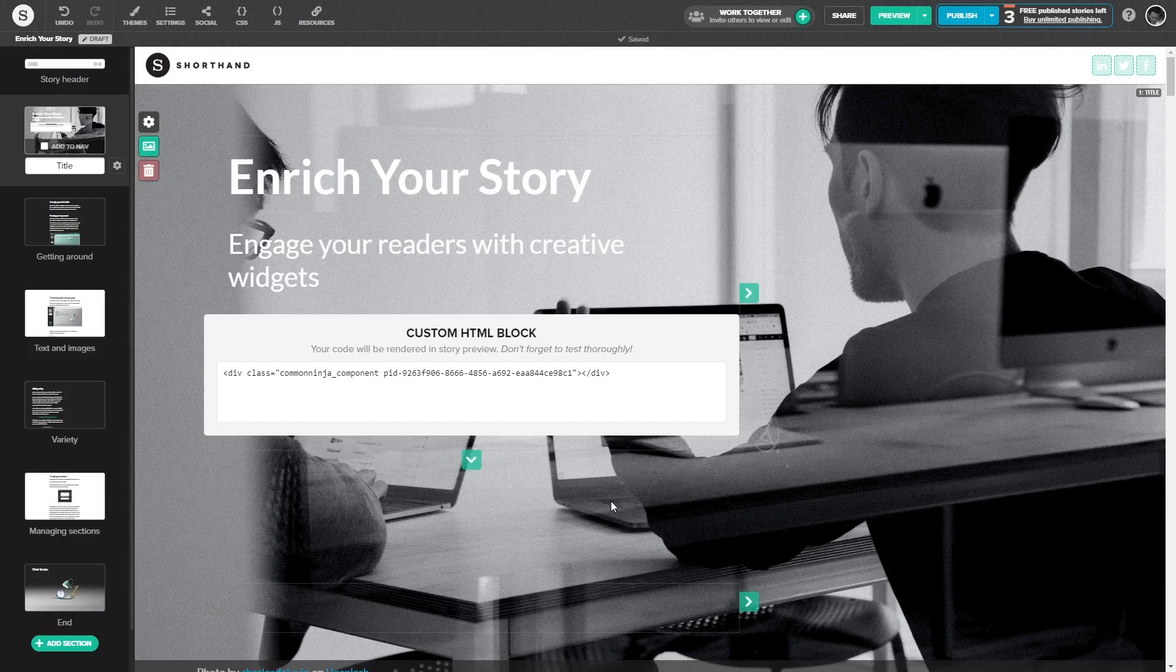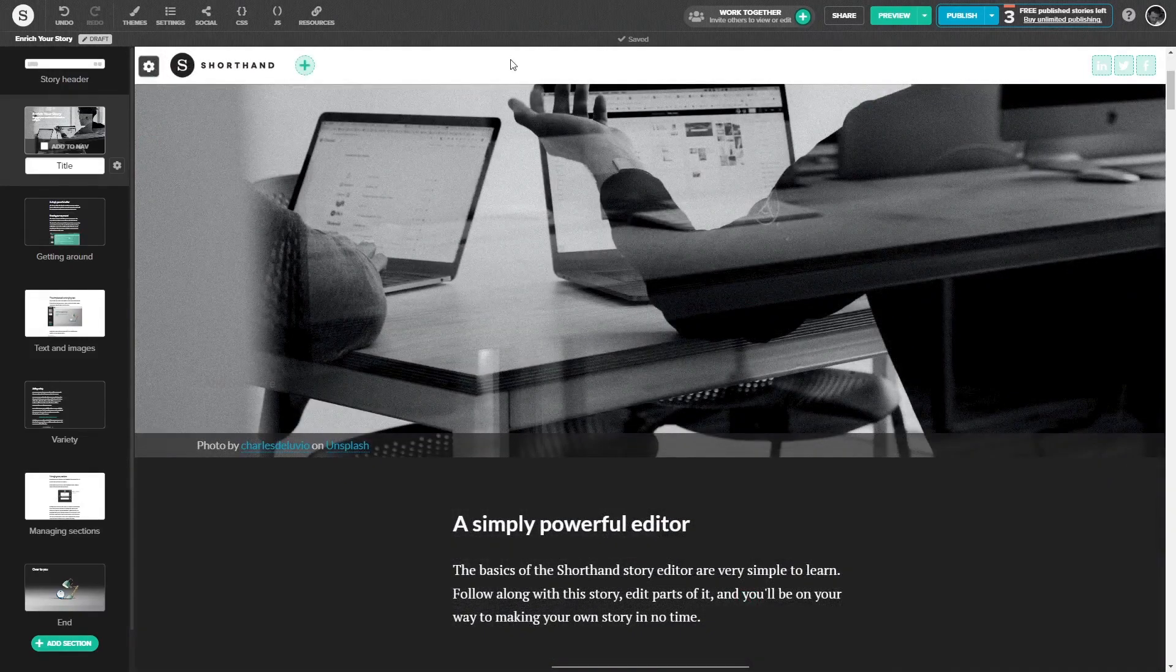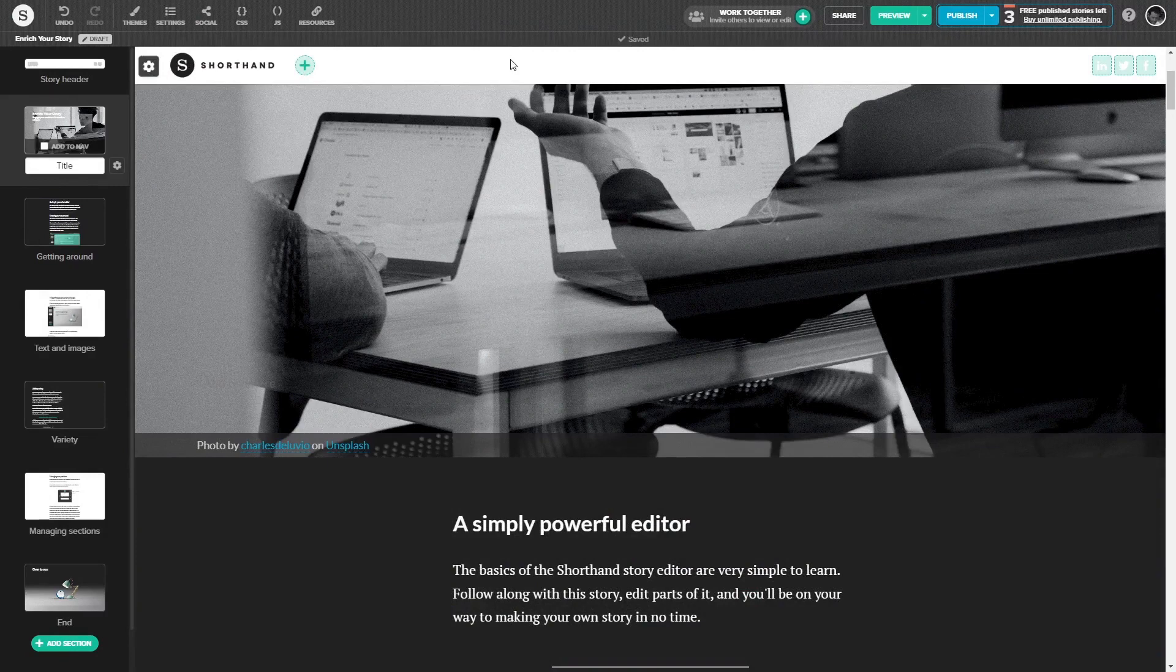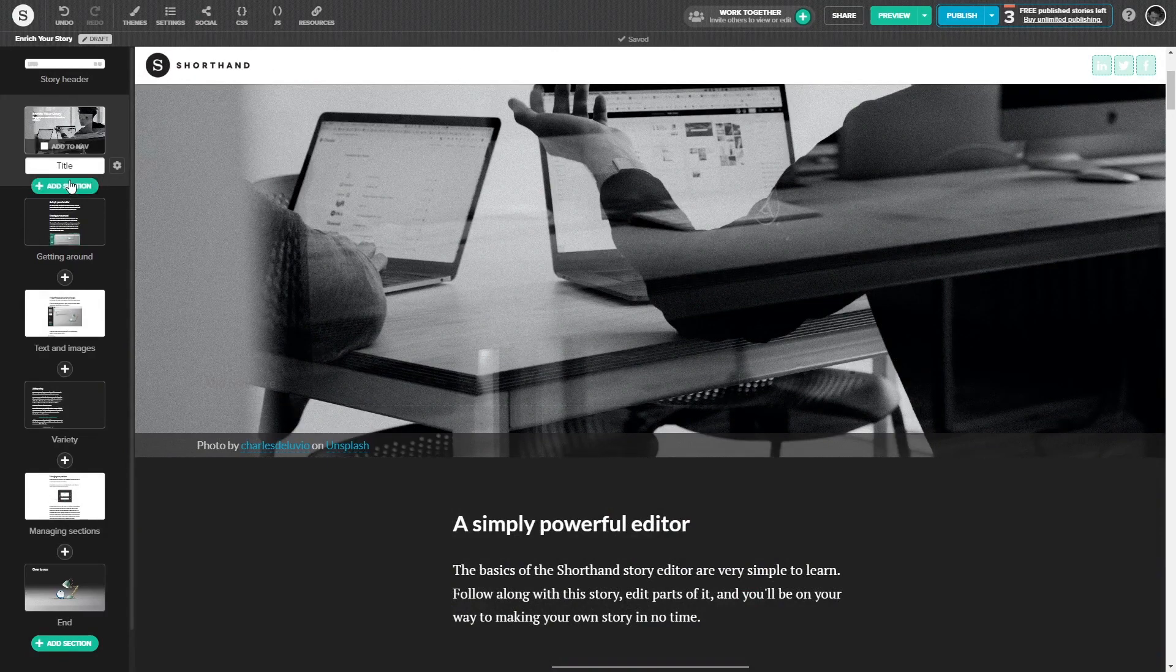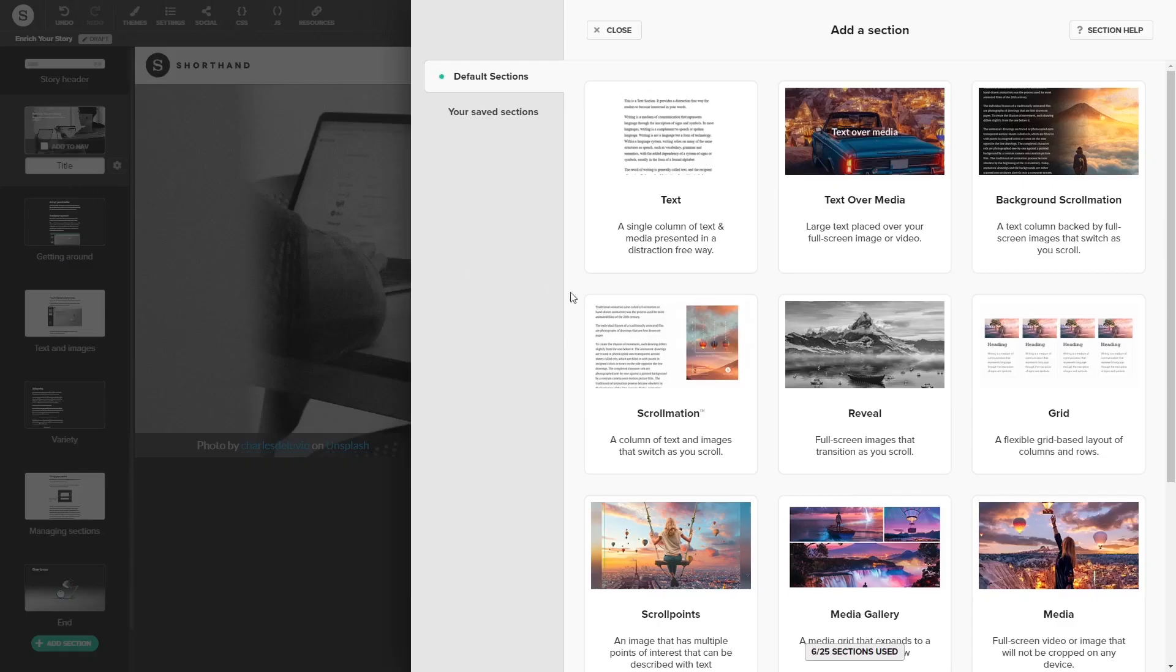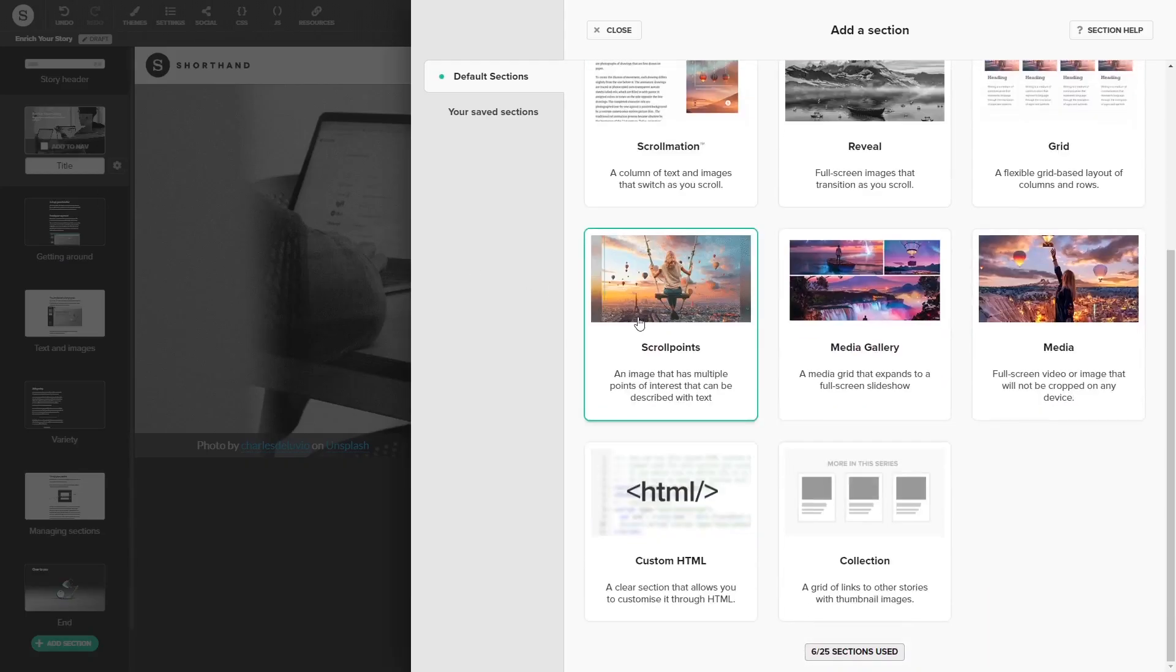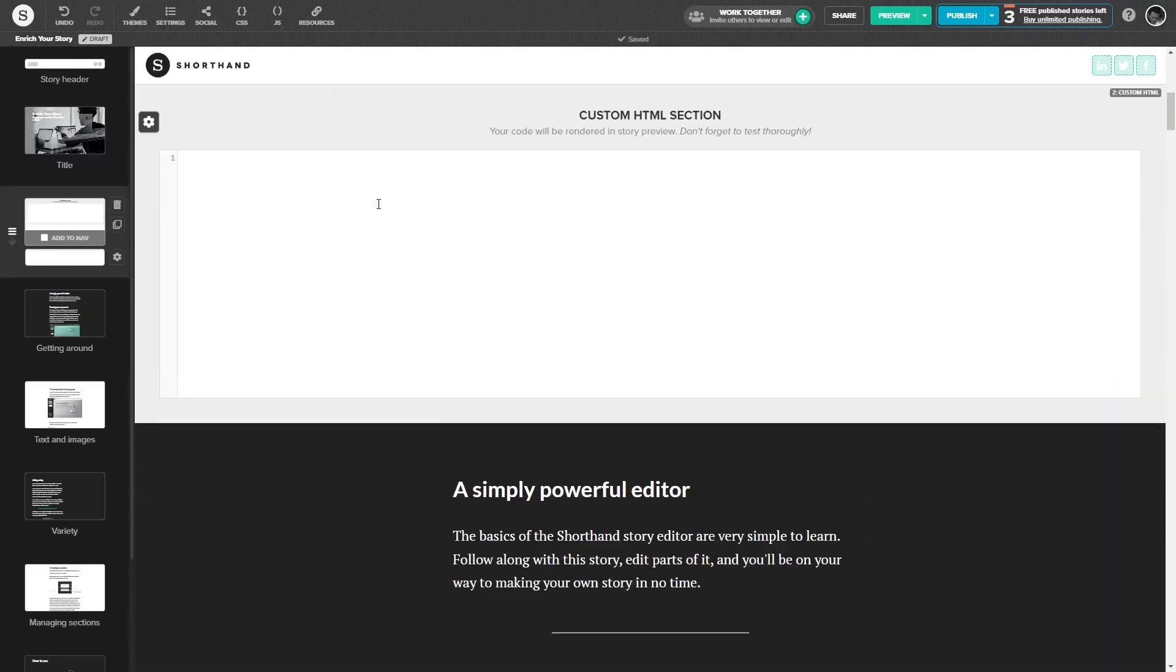To add the widget in a new section, click on add section on the left panel wherever you want the widget to display on the story, and find and select the custom HTML section type at the bottom of the sections list. Now in the custom HTML window, simply paste the second line from the code you've copied before. And that's it.